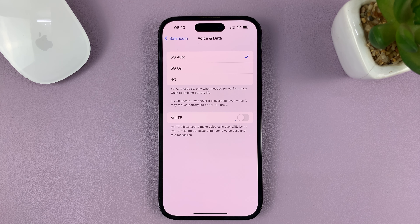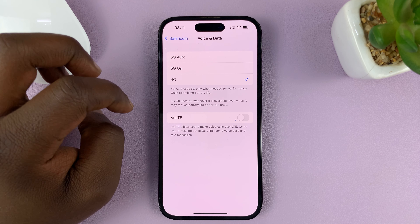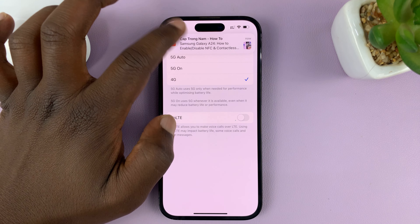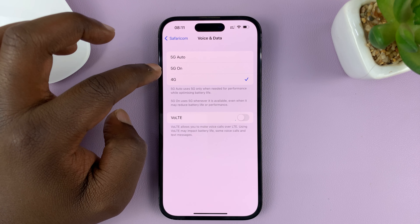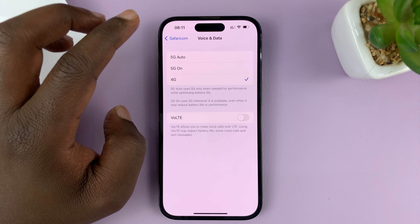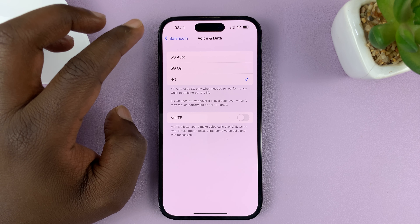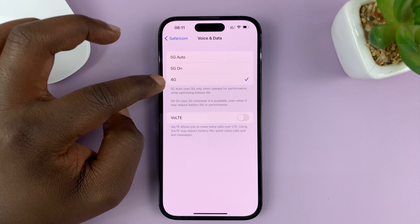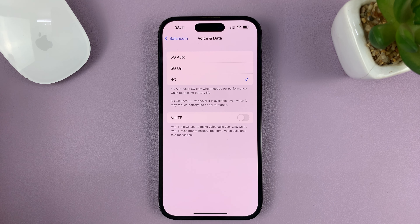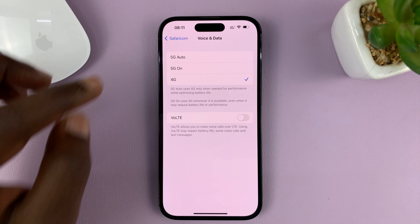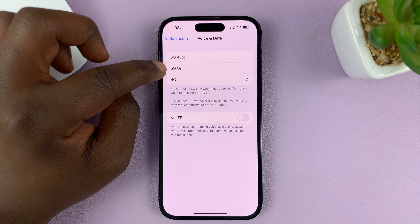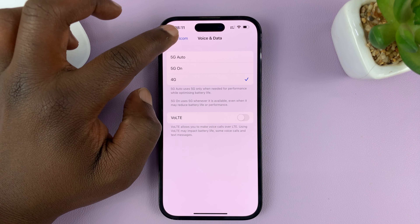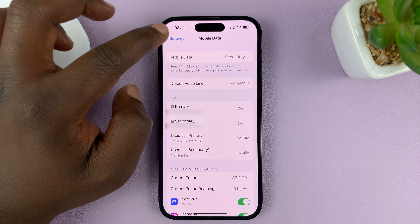Selecting 4G basically means you've disabled 5G — you can only use up to 4G. By 4G it means you can connect to 4G, 3G, 2G, and Edge, whereas 5G includes 5G as well. So selecting 4G means you've turned off 5G.